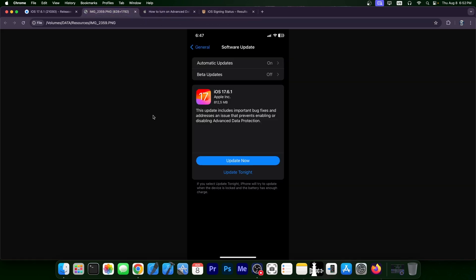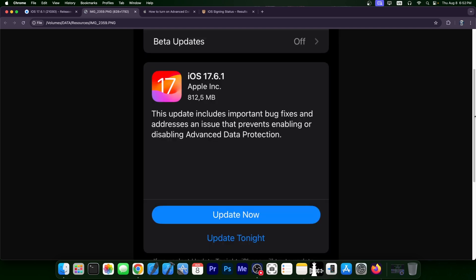Well, this is the change log from the update if you go in settings and search for the update. It says the update includes important bug fixes and addresses an issue that prevents enabling or disabling advanced data protection.